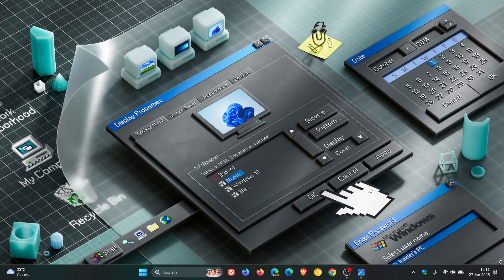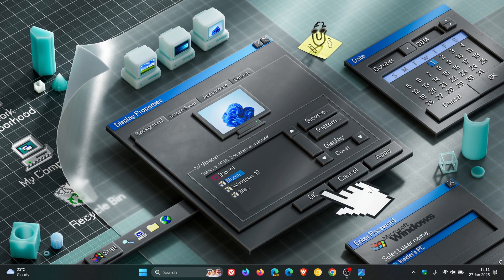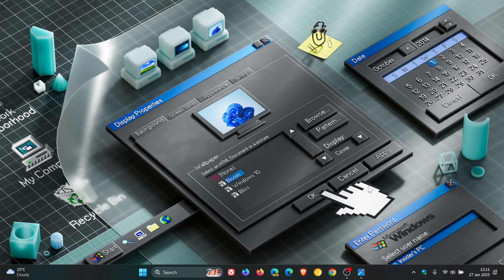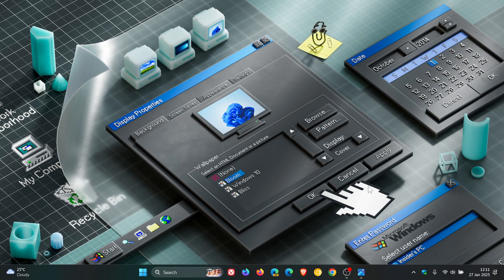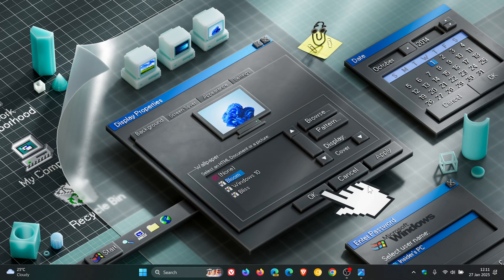So we also got a beta channel insider build late on Friday in my region, build 22635.4805. And just a quick look at some changes and improvements that have rolled out for the beta channel.